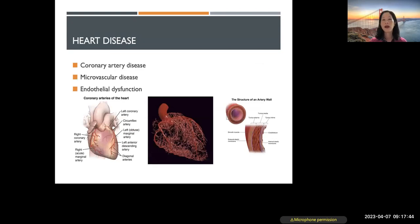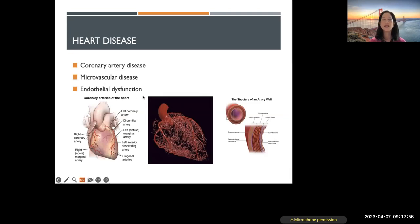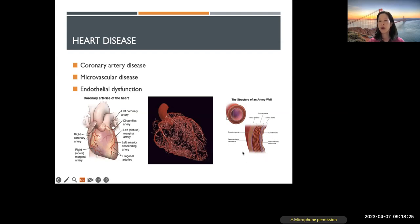I wanted to focus on other types of heart disease. Beyond coronary heart disease, I also want to mention microvascular disease and endothelial dysfunction. Microvascular disease involves the microvasculature — beneath the epicardial arteries on the outside of the heart is a vast microvasculature that plays a really important role in feeding the heart muscles. The structure of an artery wall includes a thin layer called the endothelium, which we'll get into.